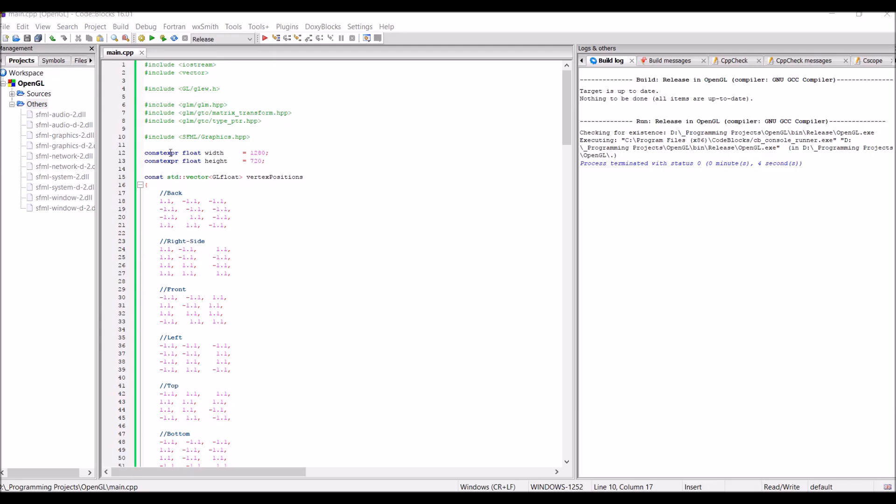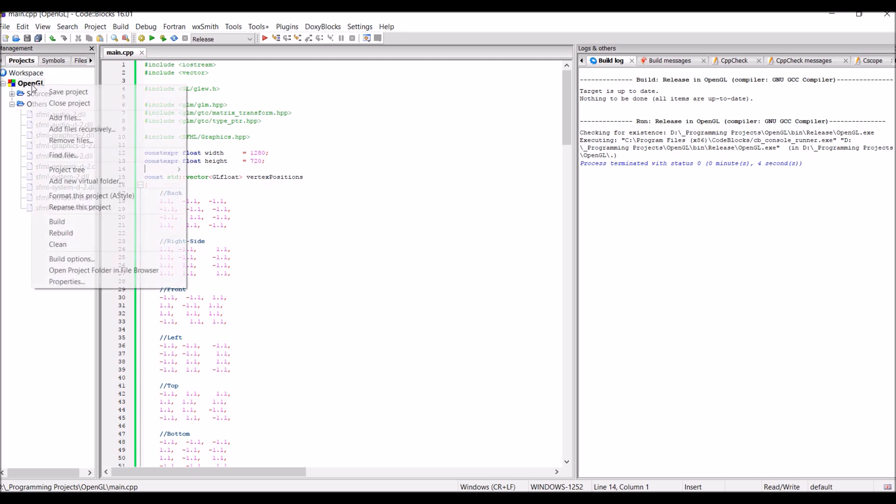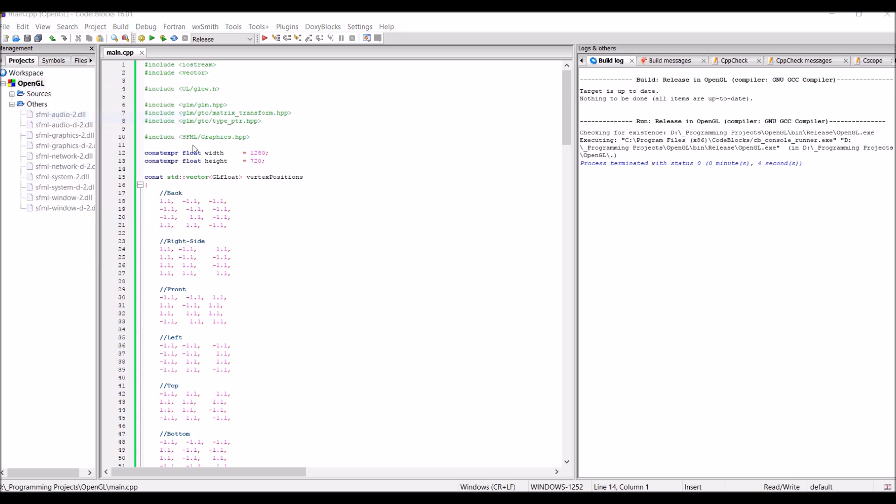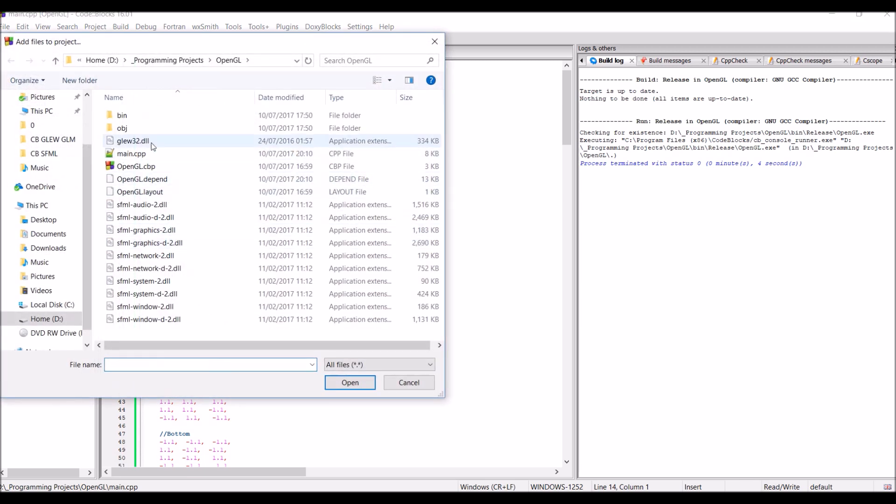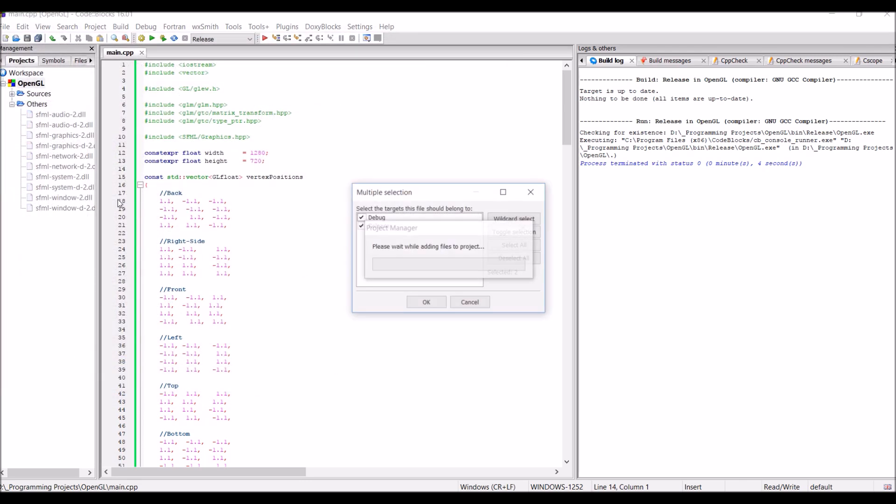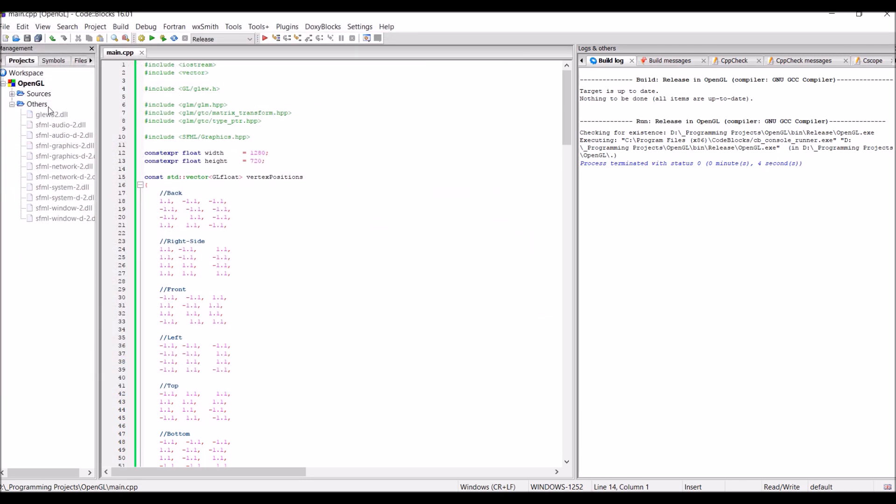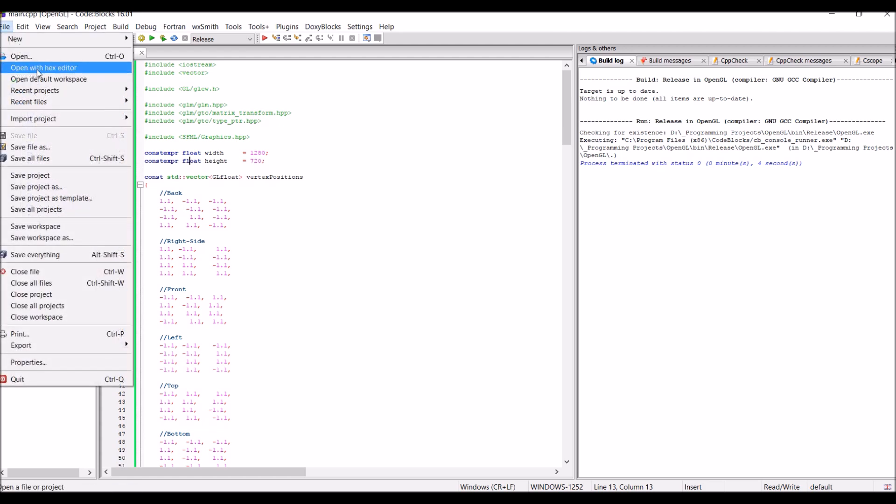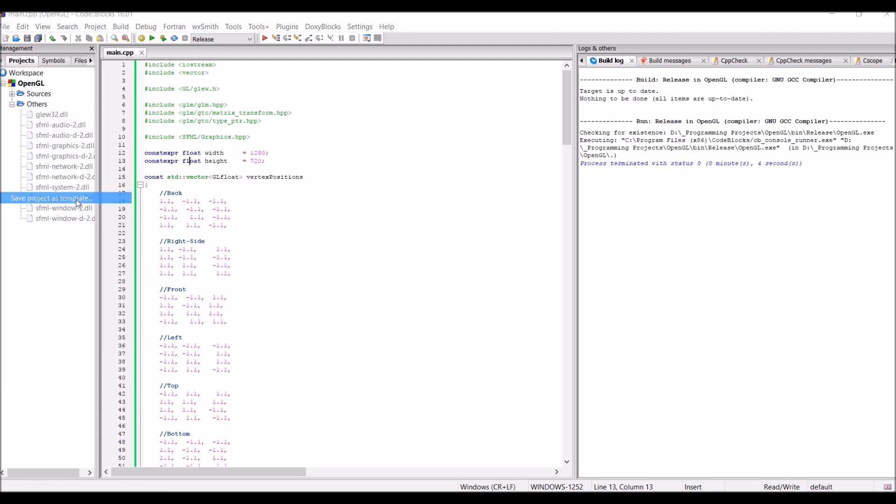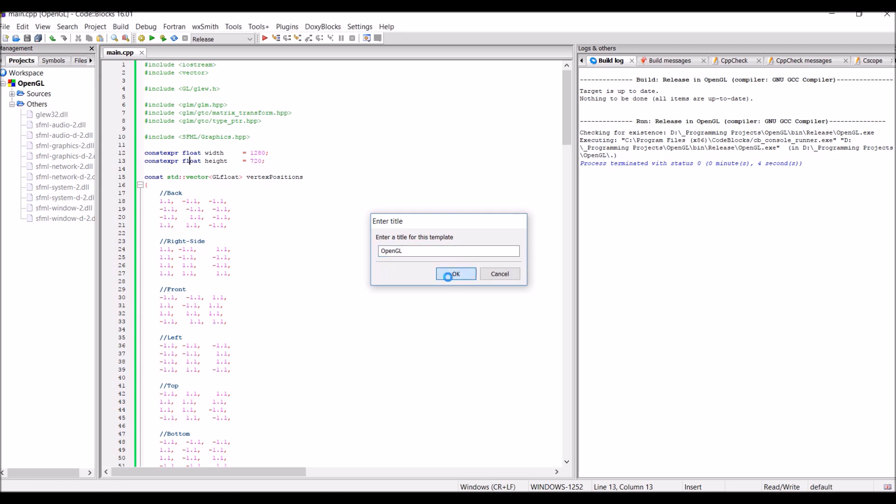Part 10, save as a Code::Blocks template. In the last video, we saved it as a SFML template. But this time, we have GLEW and GLM working. But before we save as a template, we have to add a file. Add files. Because we added glew32.dll, we have to add this to the project. So, that when we save it as a template, it's still there. So, finally, file, save project as template, and then just save it as OpenGL.